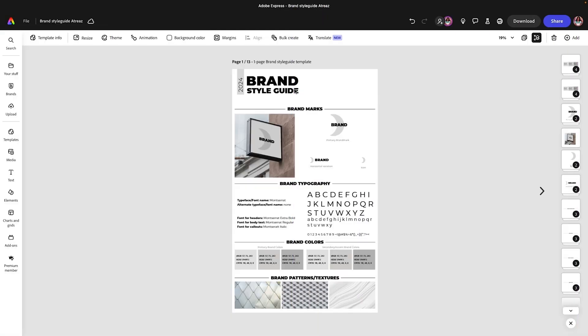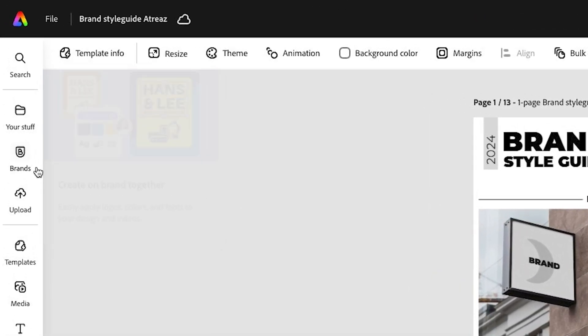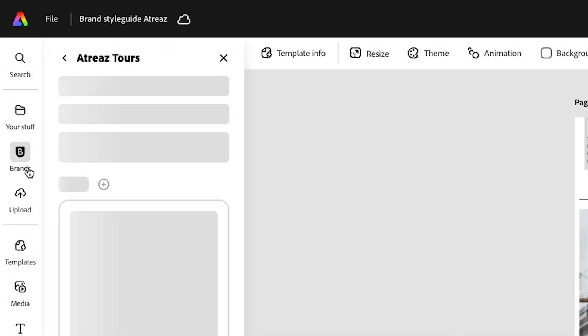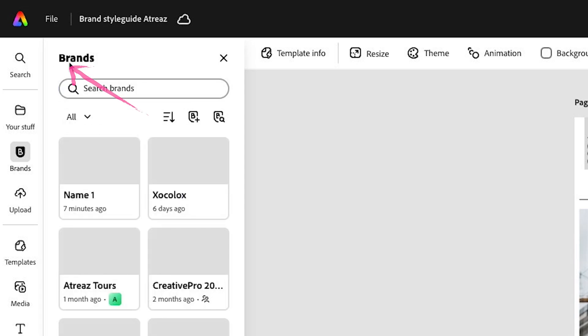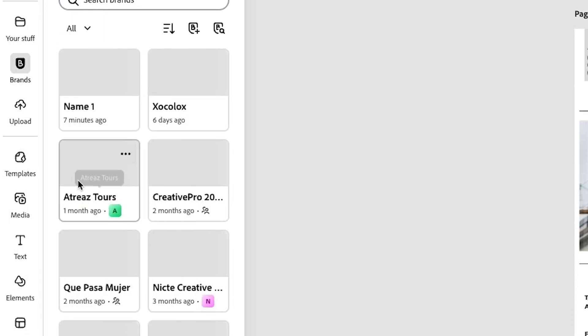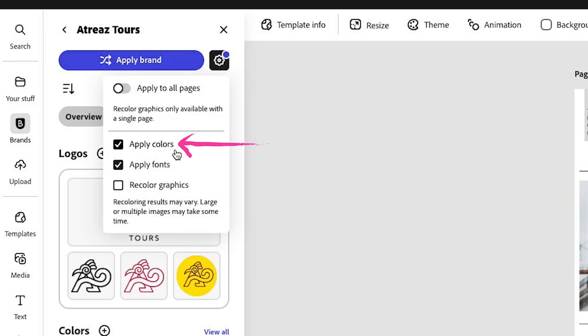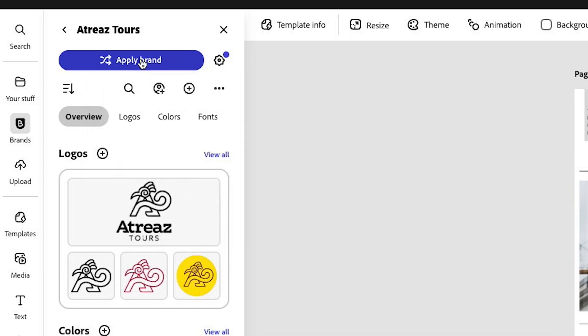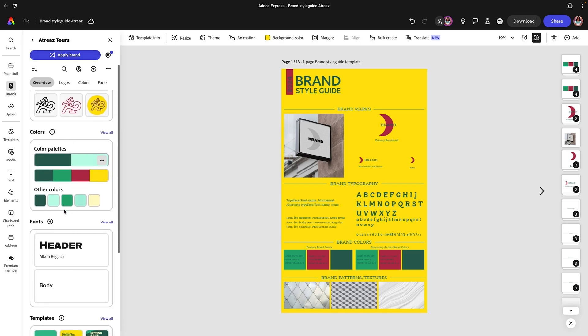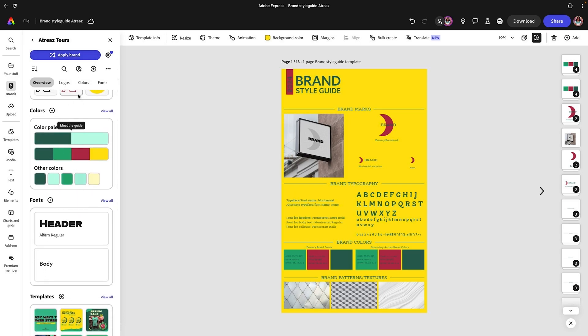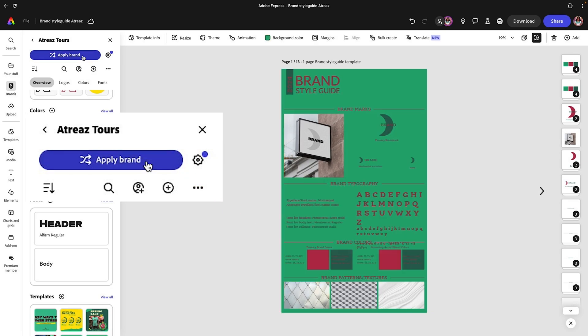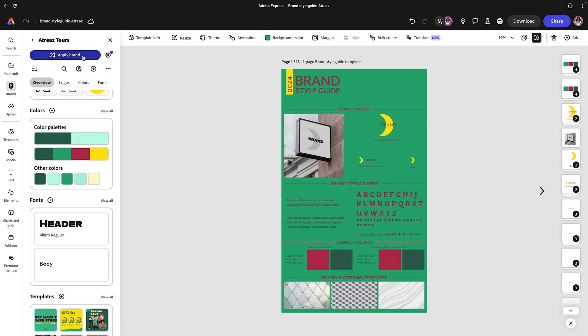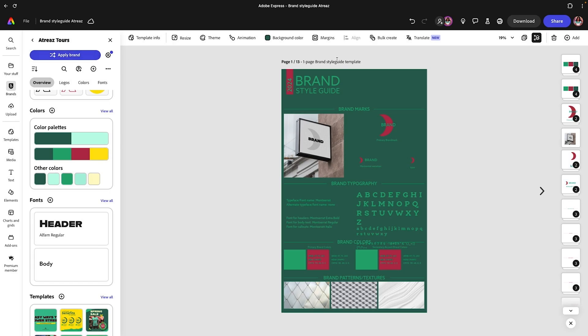Let's get to editing this template. Instead of selecting each individual area and changing it one by one and wasting a ton of time, we're going to leverage brand kits. We're going to go to brand, find that brand kit that you just created. I have several, so I'm going to select the one that I wanted and then click on apply brand. If you see this little gear over here, make sure you toggle it to apply colors and fonts. Click on apply brand. What it's going to do is pull all the information from the colors and fonts that you defined and apply it to this design.